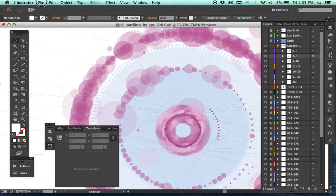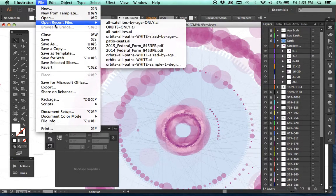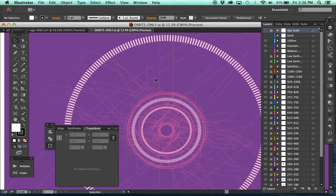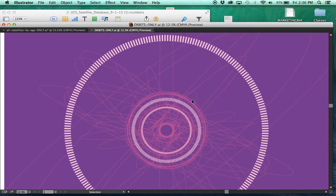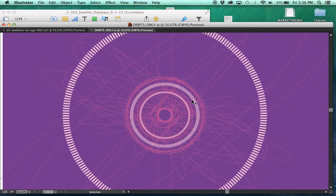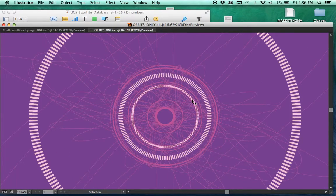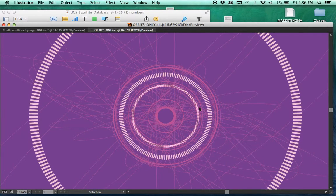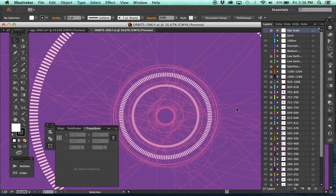All right, I started a different file, orbits only, just because I kind of wanted to see what could be done with the orbits. And this is all of the orbits turned on and colored.